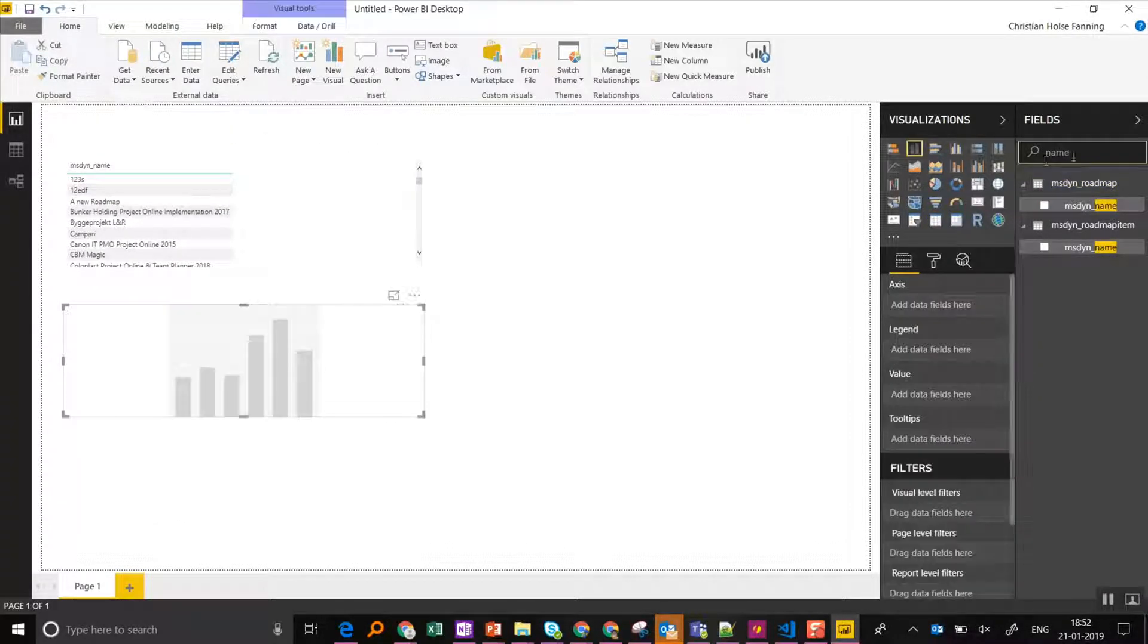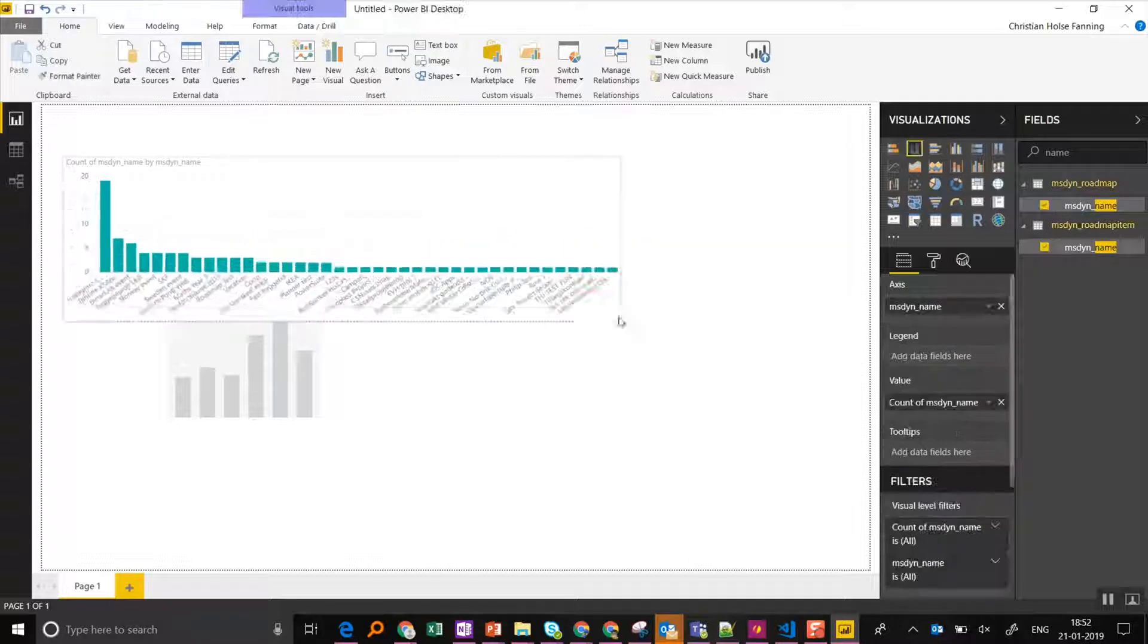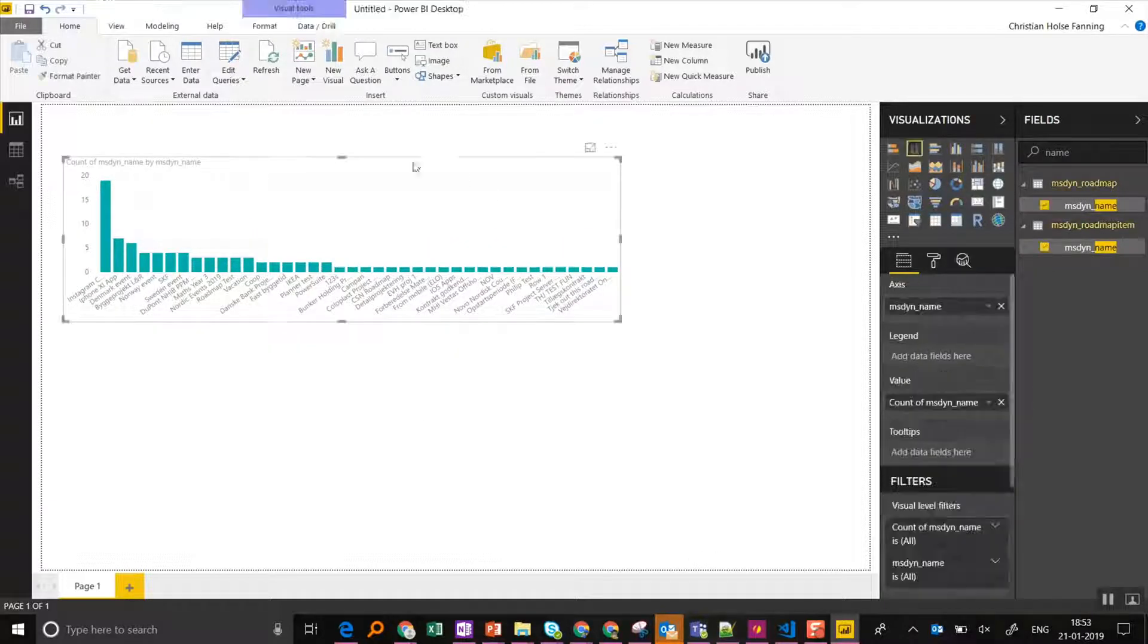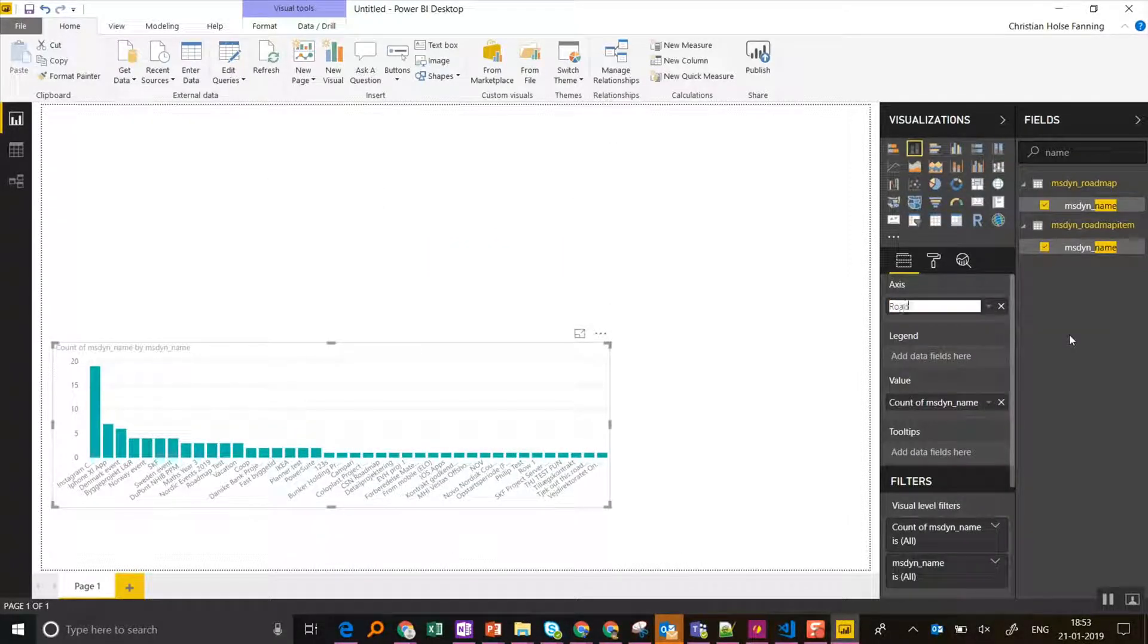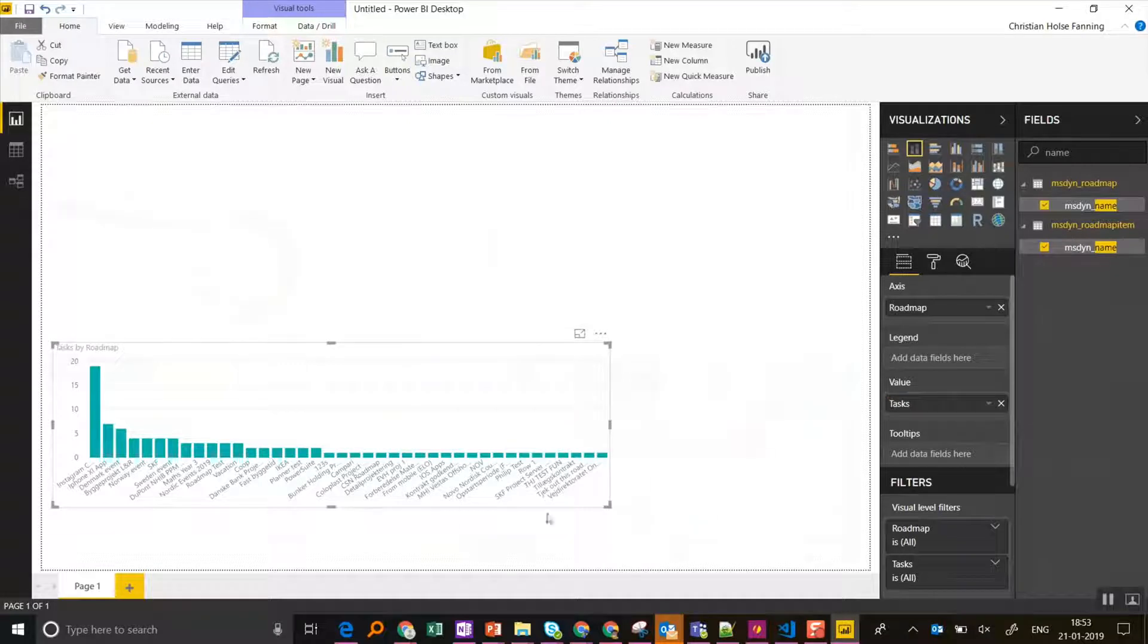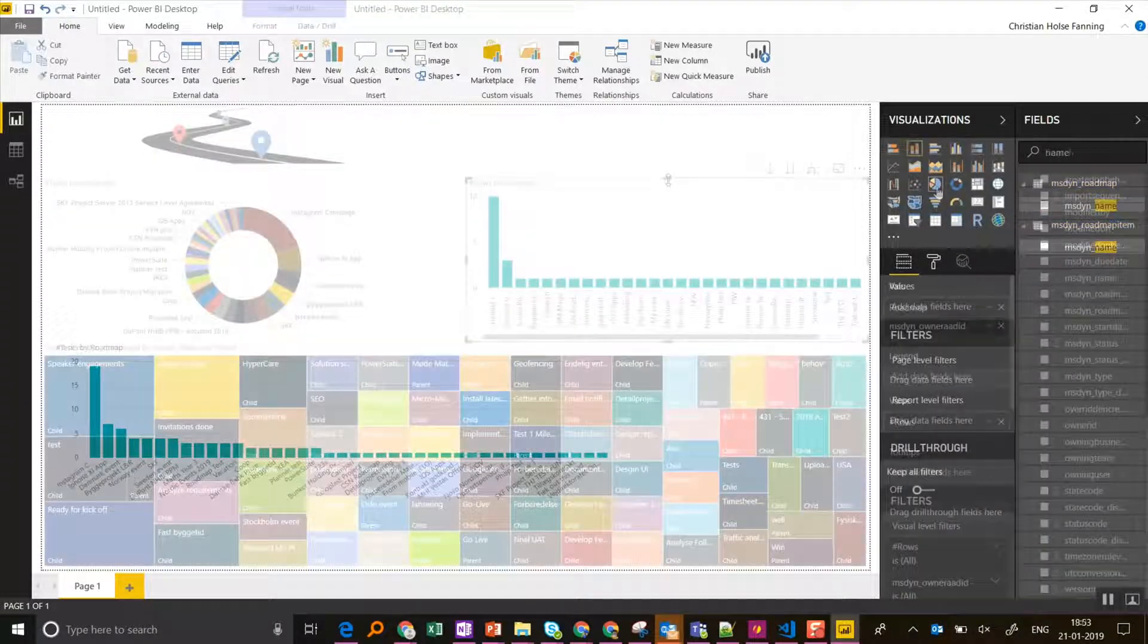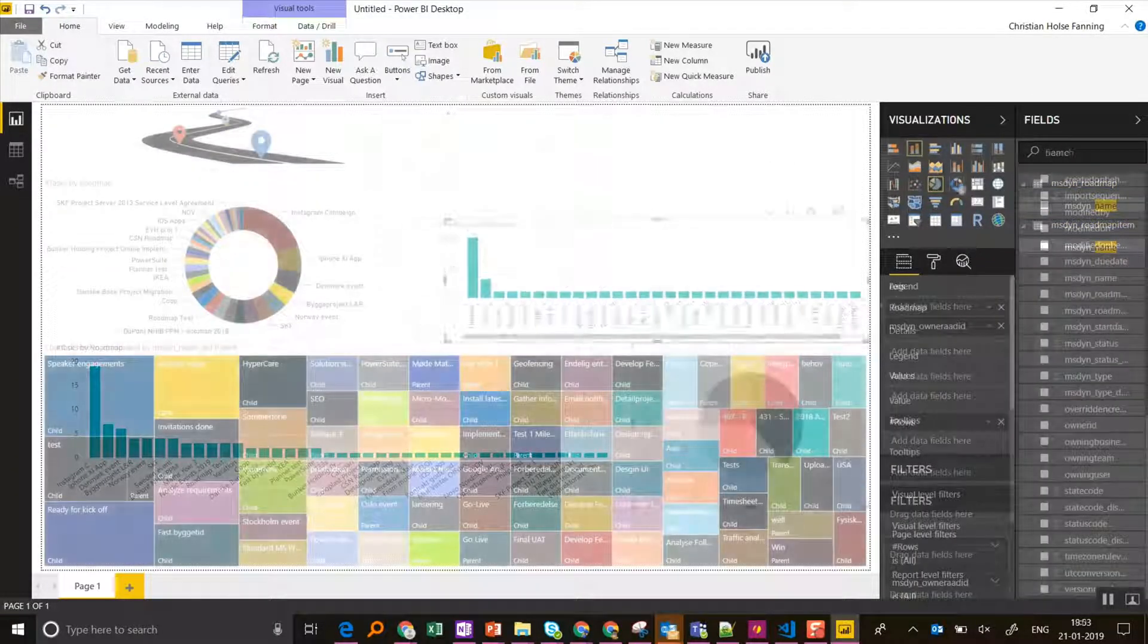So of course you can play around with it, build any kind of beautiful reports that you like. Just show you something quick I put together here. And that's it.